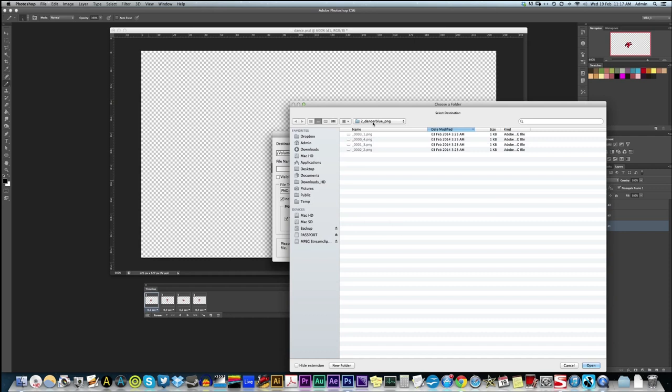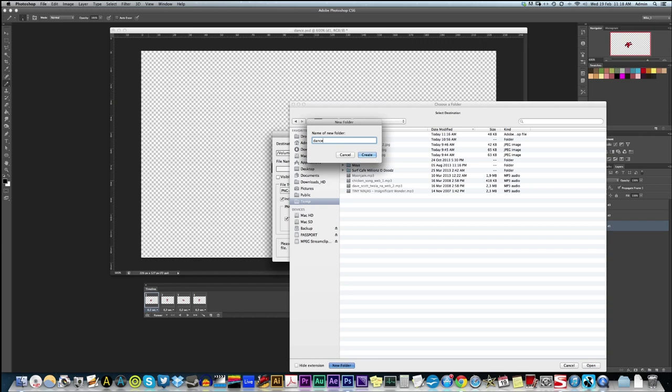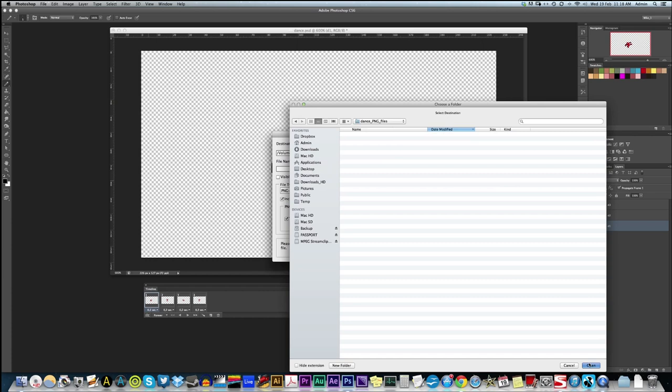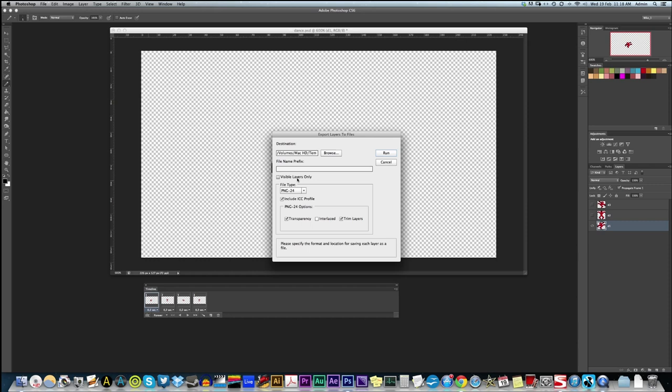We're going to go File Script Export Layers to Files. And let's make a little folder. Dance PNG Files. If you've selected only the layers you want, if you've got like a whole bunch of layers and you only want to export a few, then you can export visible layers only. But because we've only got three and I've only got the one visible, we're going to leave this unchecked.